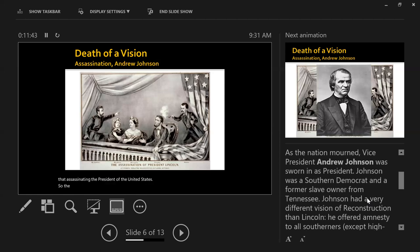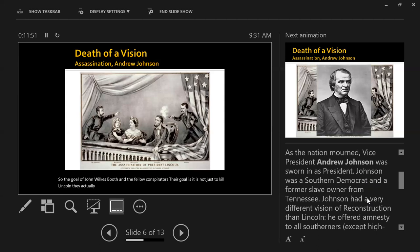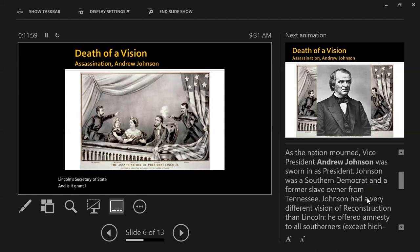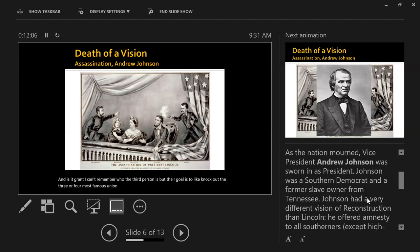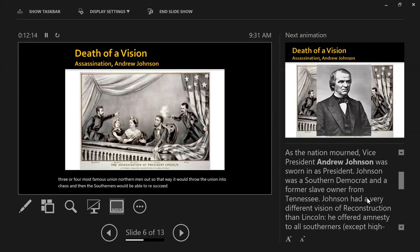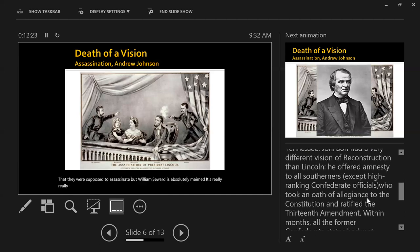The goal of John Wilkes Booth and his fellow conspirators was not just to kill Lincoln. They also attempted the assassination of William Seward, Lincoln's Secretary of State. Their goal was to knock out the three or four most prominent Union leaders so it would throw the Union into chaos, allowing Southerners to re-secede. Booth was the only one who actually succeeded, but William Seward was absolutely maimed.